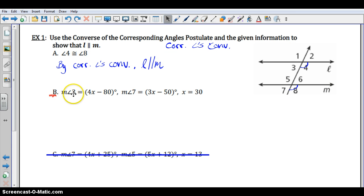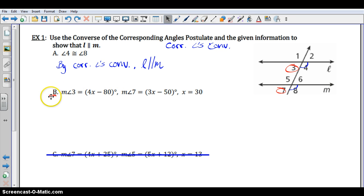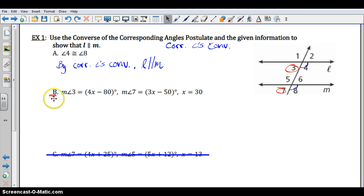Part B: the measure of angle 3 is given as 4x minus 80, and the measure of angle 7 is given as 3x minus 50, and we're told that x equals 30. Looking at 3 and 7, those are corresponding angles. So if I can show they're congruent, I can establish that the lines are parallel by the corresponding angles converse. What you need to do is plug in 30 for x in both situations and see what angle measure you get.